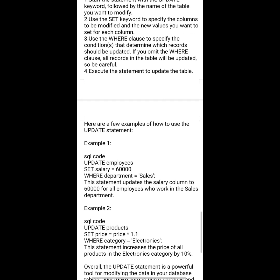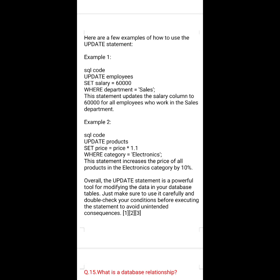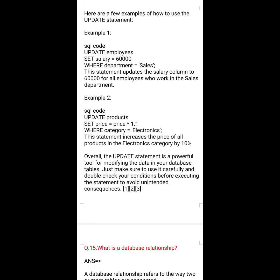Here are a few examples of how to use the UPDATE statement. Example 1: UPDATE employees SET salary = 60000 WHERE department = 'sales'; This statement updates the salary column to 60,000 for all employees who work in the sales department.